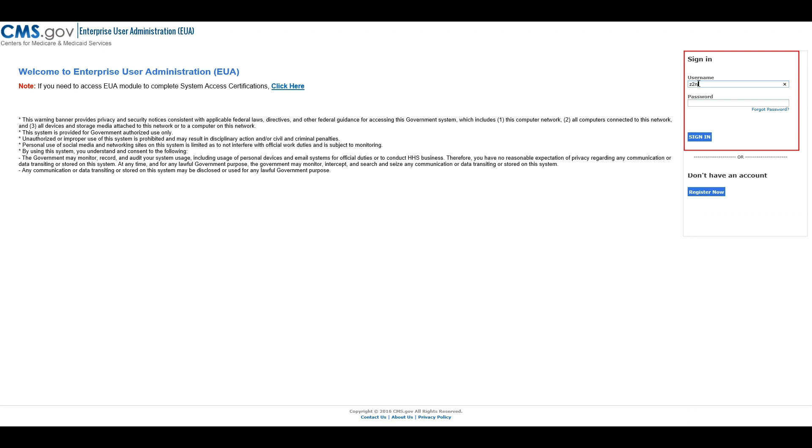The EUA sign-on page allows users to enter their username and password to log into the system.